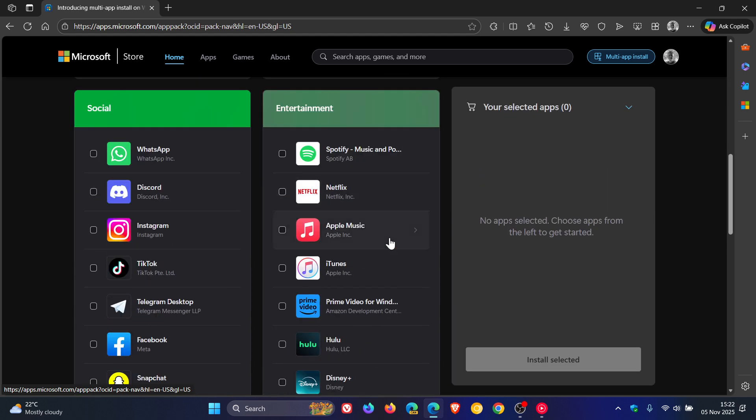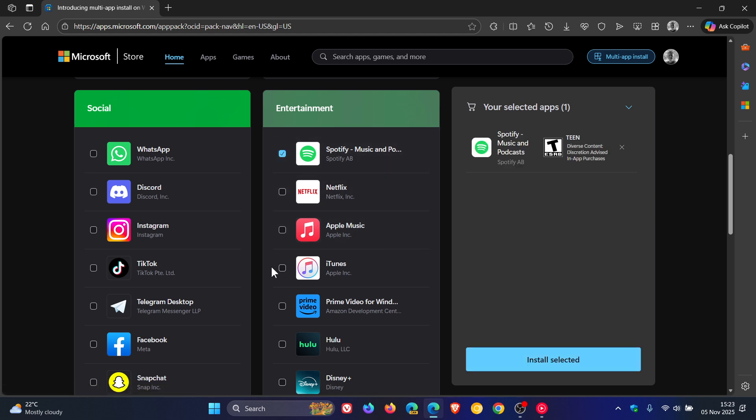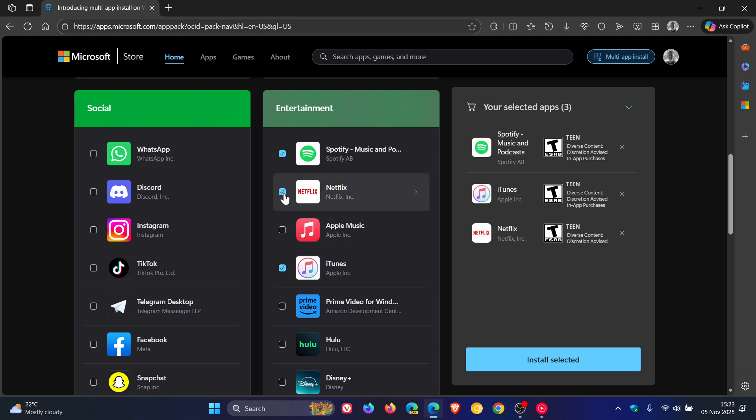So as an example, for entertainment, we can go Spotify, iTunes, Netflix. And then here you'll see to the right-hand side, you then click on install selected.